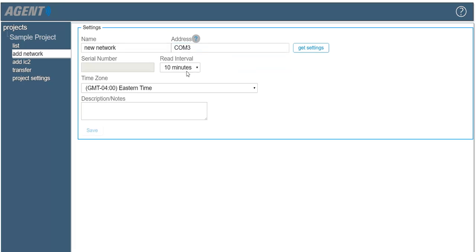For help determining which COM port the data logger is using, please consult the agent instruction manual. Next, click the get settings button which will prompt agent to attempt to connect to the data logger.